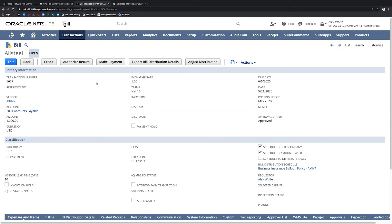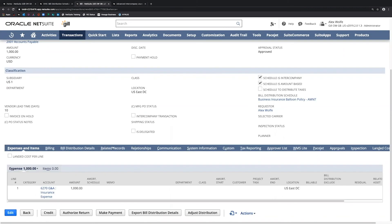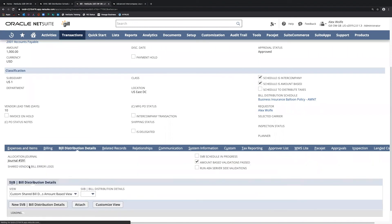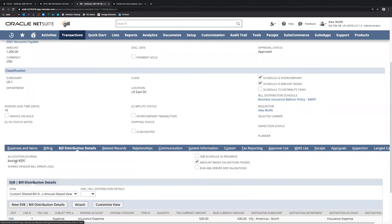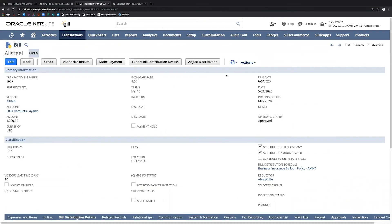Another note is that you can continue to adjust the distribution as needed. What this will do is reverse the original allocation journal entry and then create a new one. That new allocation journal entry would be displayed in this sequence — for example, journal entry 593 — and the reversal journal entry would be 592. Until the bill is actually processed for payment, you still have the ability to adjust the distribution as needed. This is the reason for saving the vendor bill in a pending approval status — so that we can adjust the distribution without generating lots of reversal journal entries.